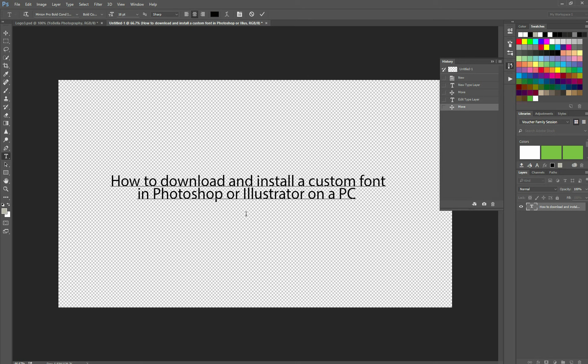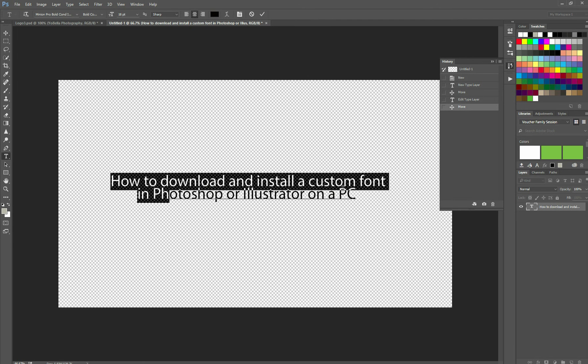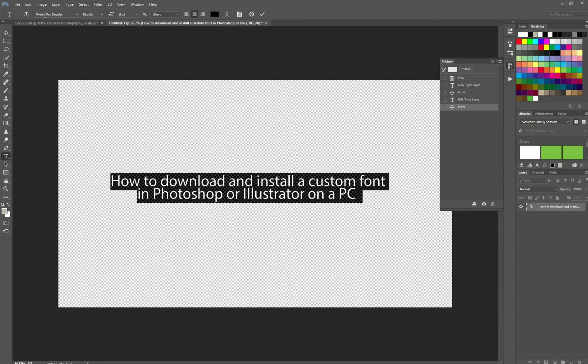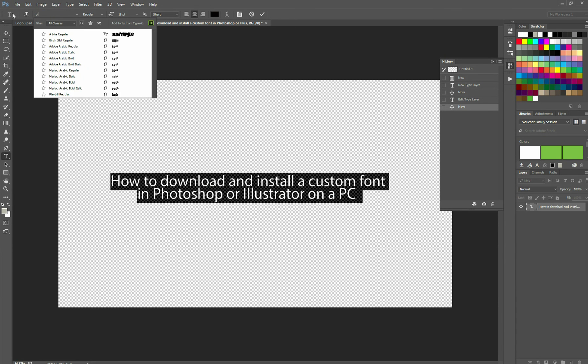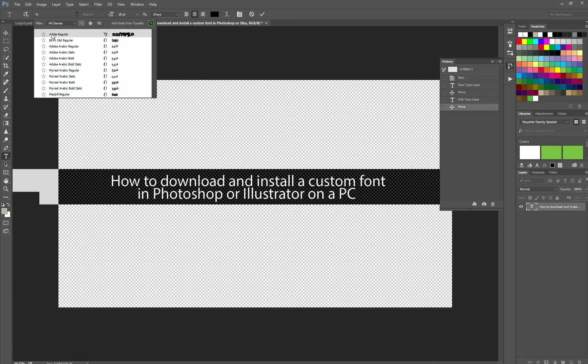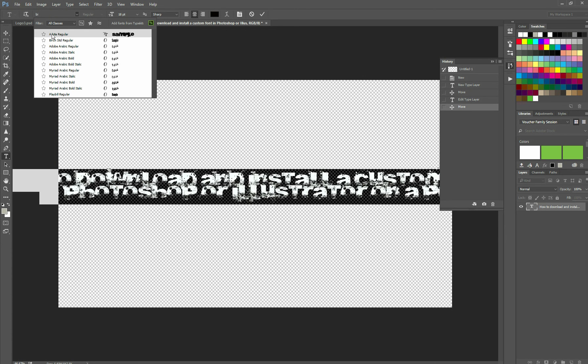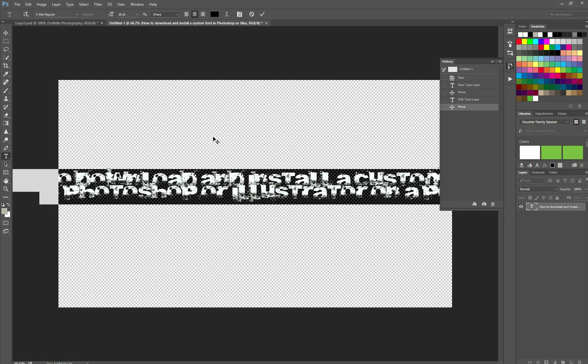Notice I go back, and now I've got to look for my font. There it is. A byte, regular.